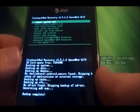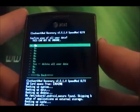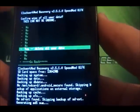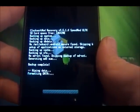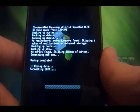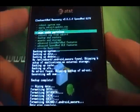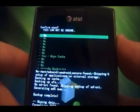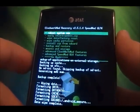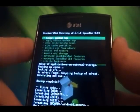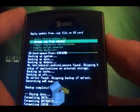Now that the backup is complete, in the event we mess something up, we're going to want to wipe the cache partition. Select it and verify. Next, what we're going to want to do is install a zip from the SD card. So we select install zip from SD card and then choose zip from SD card.